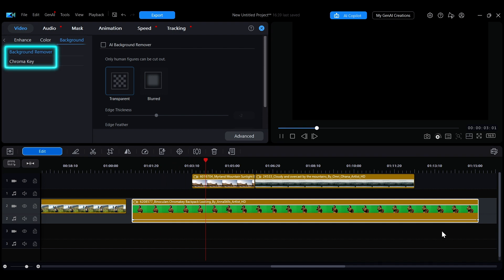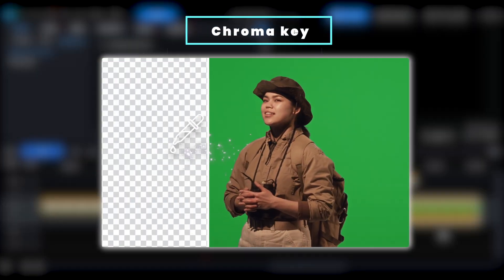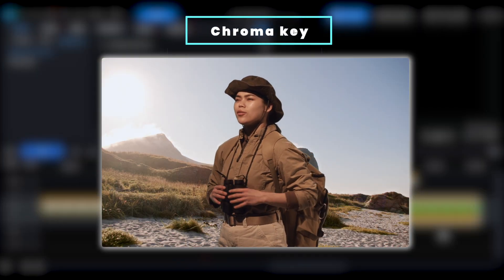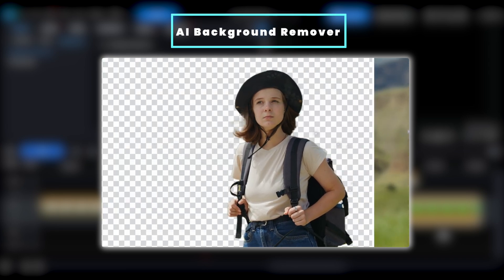This video will quickly guide you through the process of green screen removal and introduce how to use the AI Background Remover Tool.